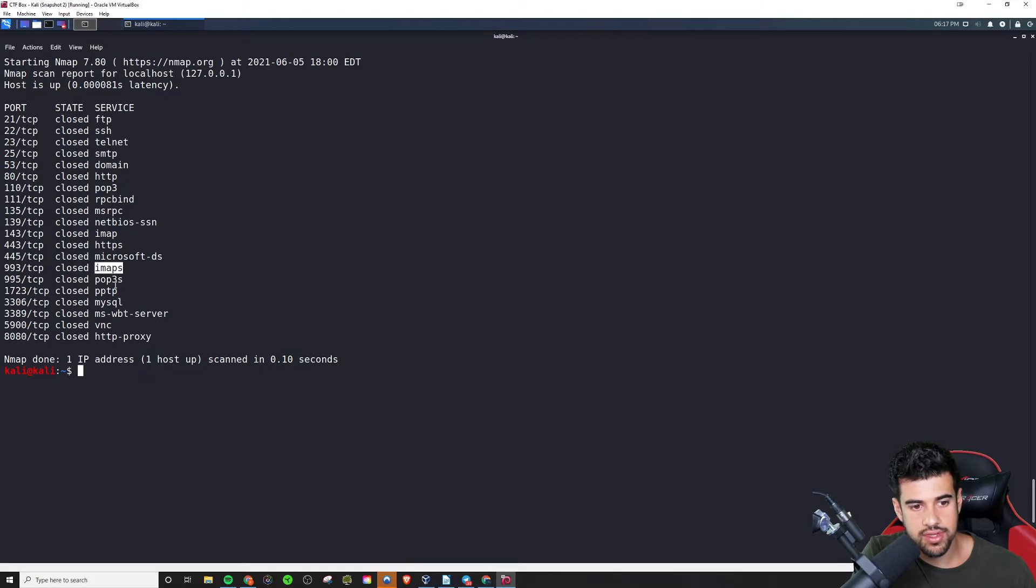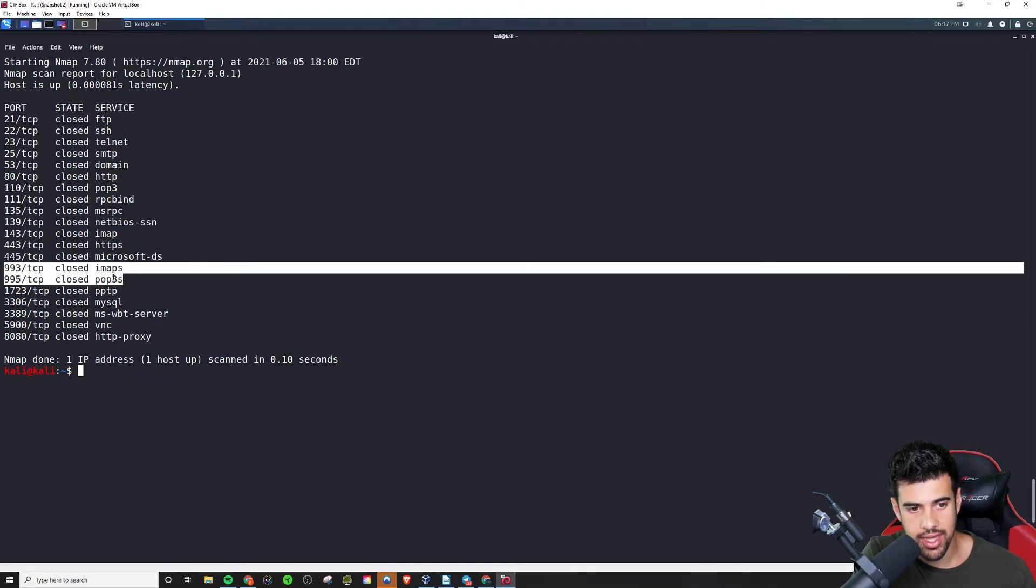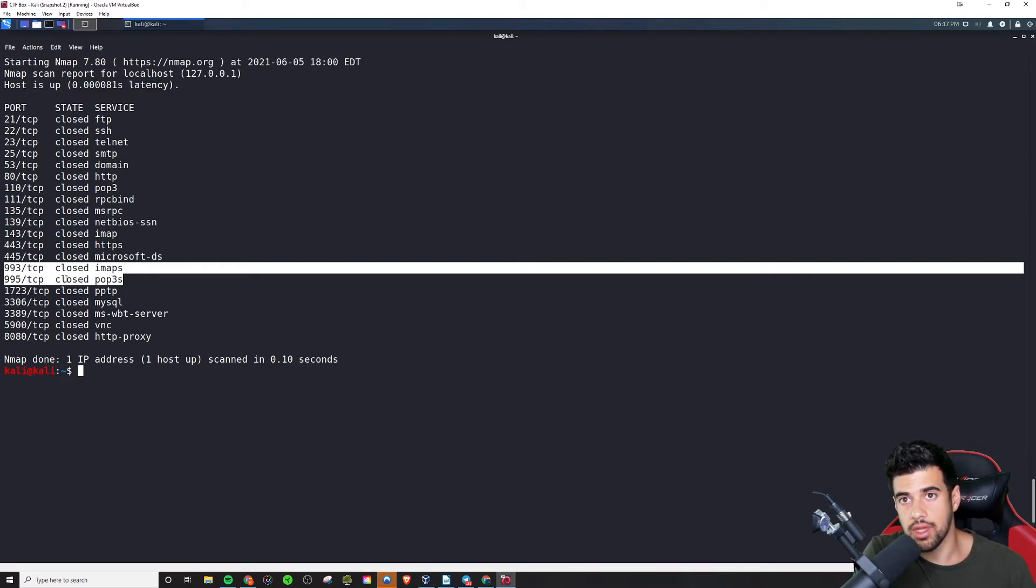IMAPS, I believe this is, these are both IMAPS and POP3S, these are both things that have to do with email, receiving email.